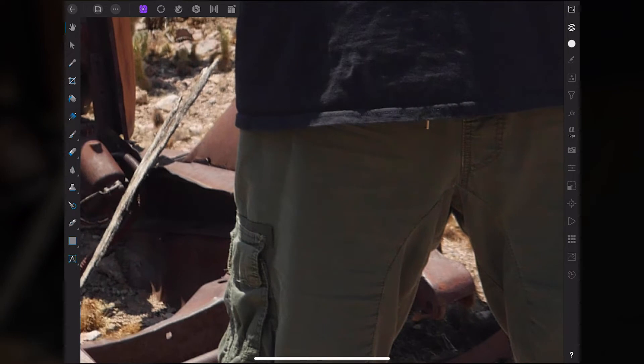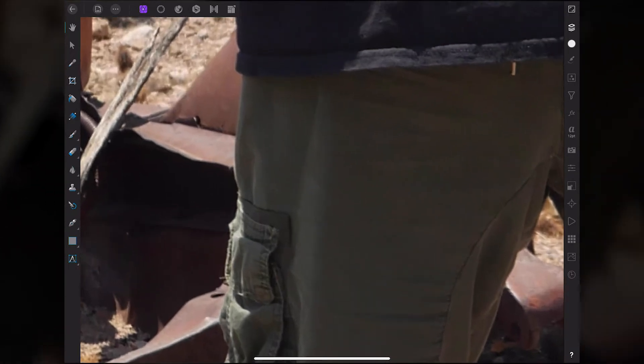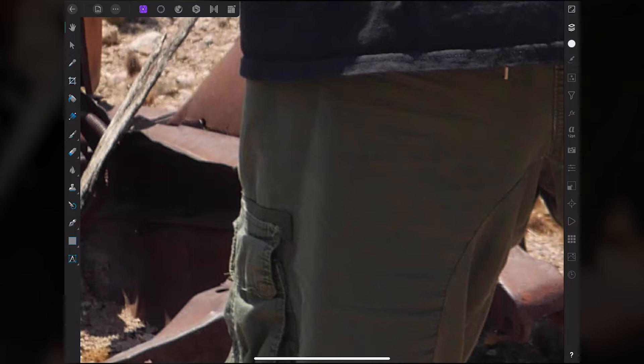First things first, you got to zoom in pretty close. The tool that I use is the pen tool, and then later you convert it to a selection. I'm going to show you the method that I use on Affinity Photo to cut out objects.